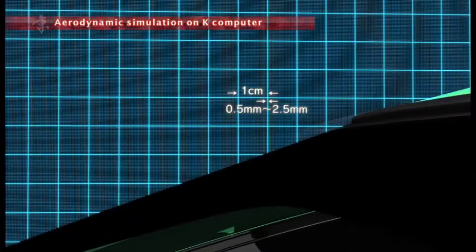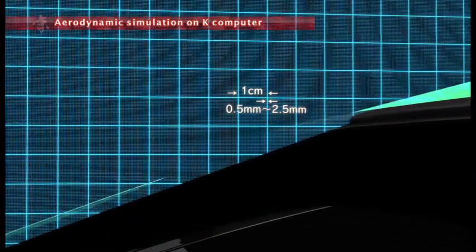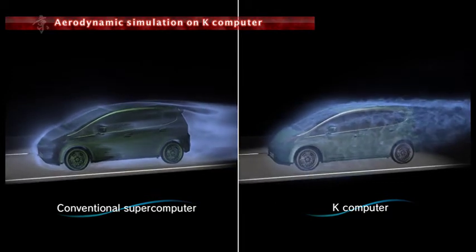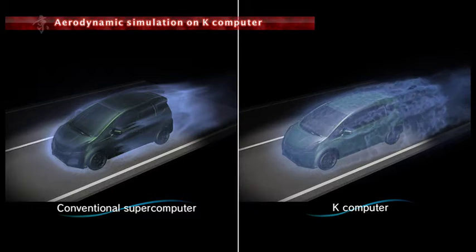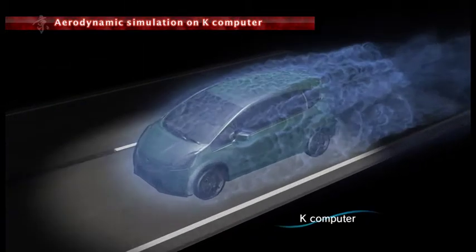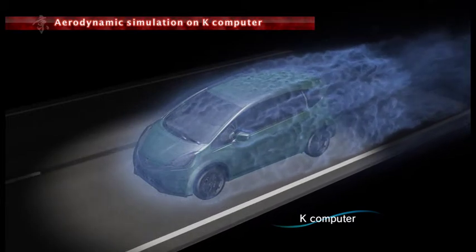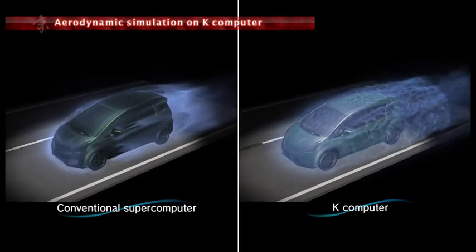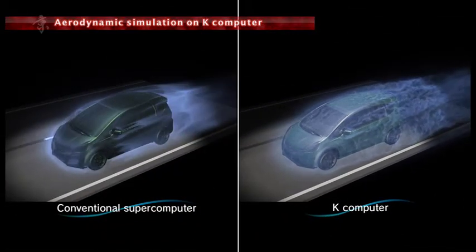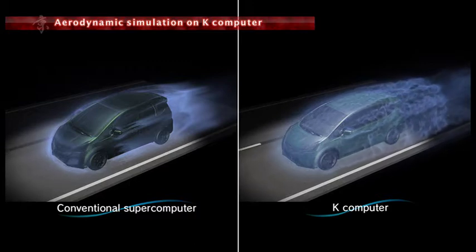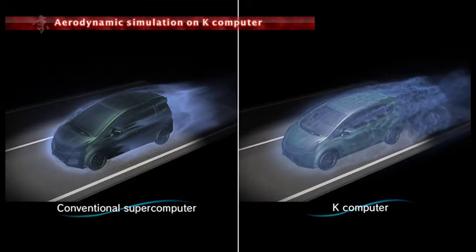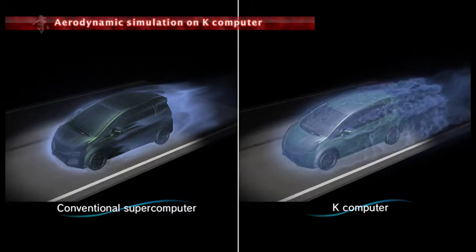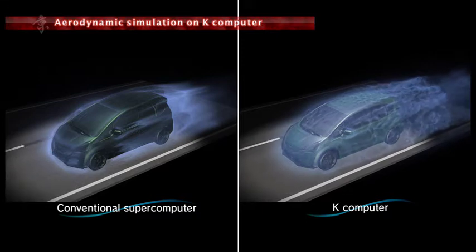With the K-computer, we can divide the space into segments of just 0.5 to 2.5 millimetres in size to analyse the airflow. Auto-maker's supercomputers can divide the shape into tens of millions of segments, but with the K-computer, more than 2 billion segments can be produced. Delicate worlds can be reproduced because the resolution has increased by a factor of 60. Furthermore, auto-maker's simulations only provide a mean value for the airflow. In contrast, the K-computer can show how the flow of air changes over time. This kind of aerodynamic simulation is only possible with K, which computes a thousand times faster than conventional supercomputers.